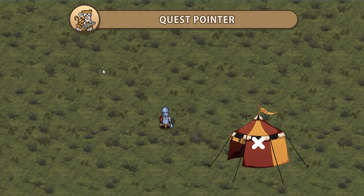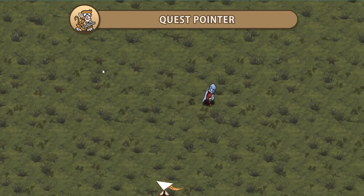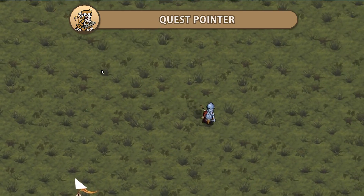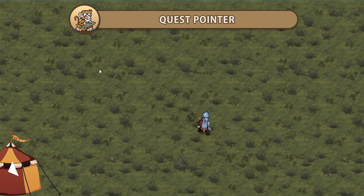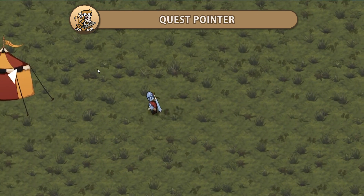Hello and welcome. I'm your CodeMonkey and in this video we're going to create a quest arrow pointer that will point to a location in our world. Let's get started.